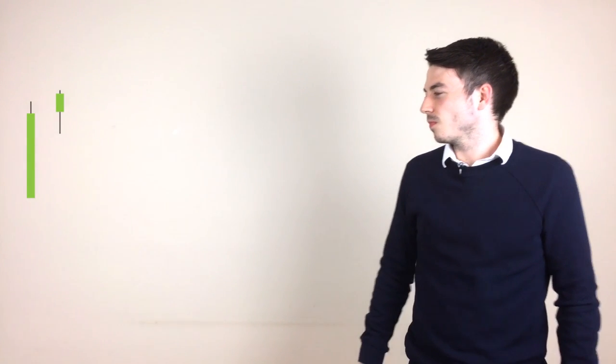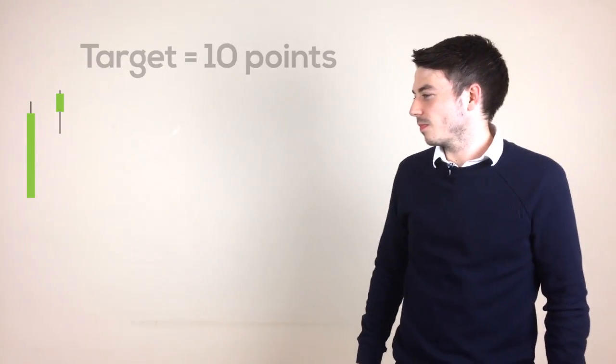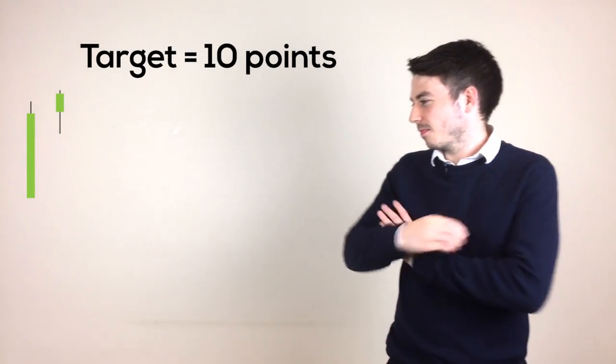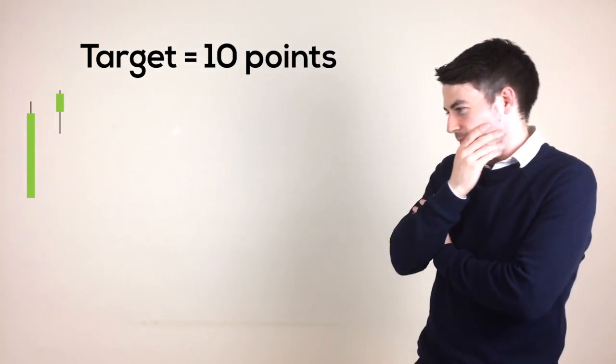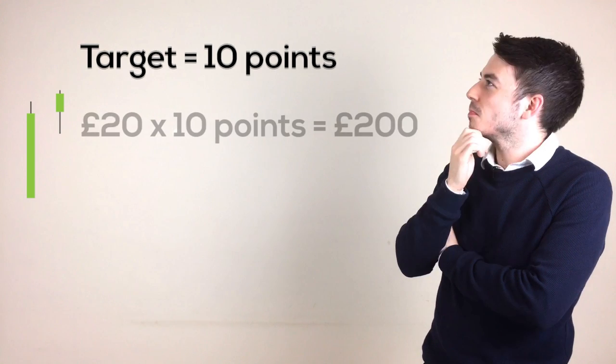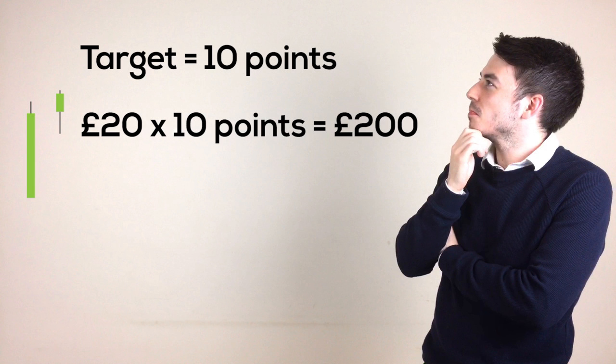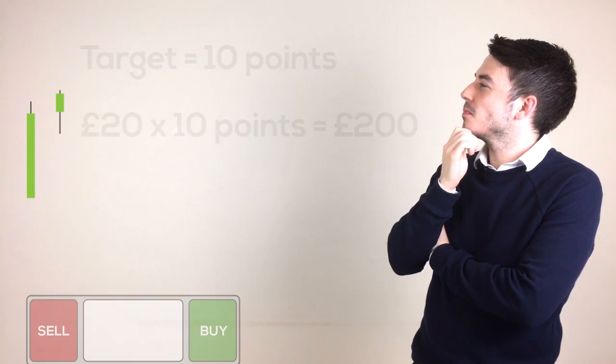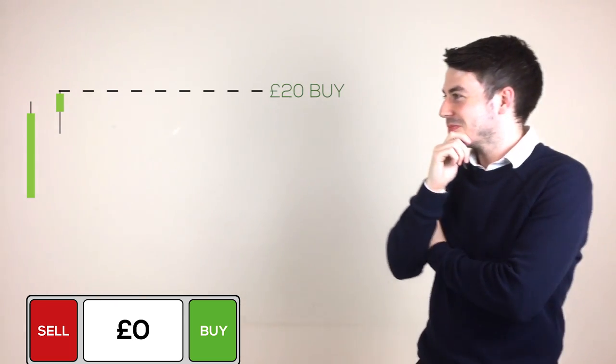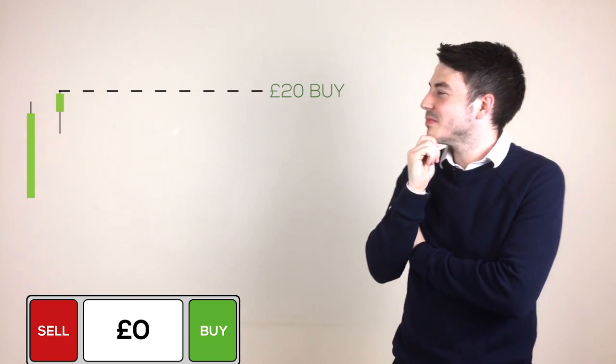On his first day of live trading, he identifies a setup to go long in the market he is watching. He has decided the target for the trade should be 10 points as this would line up with the previous high. So to reach his daily target, he works out that he needs to trade at £20 per point to make £200 on this trade. He enters the market at £20 a point long and begins to anxiously watch the price movement.